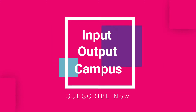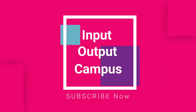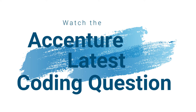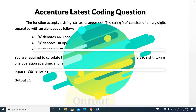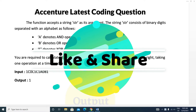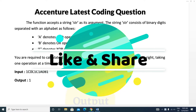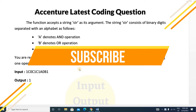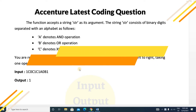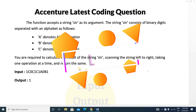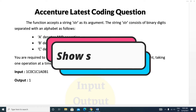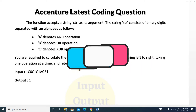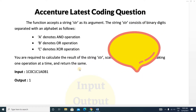Hello friends, welcome to Input Output Campus. Today in this video we will discuss the latest coding question from the Essential Coding Test. This question is very important because in the Essential Coding Test you will get minimum one string type question, and today we'll discuss a string question. Before starting, make sure you have subscribed to this channel and pressed the bell icon so you get notifications. Please watch the whole video and if you find it helpful, please like the video.